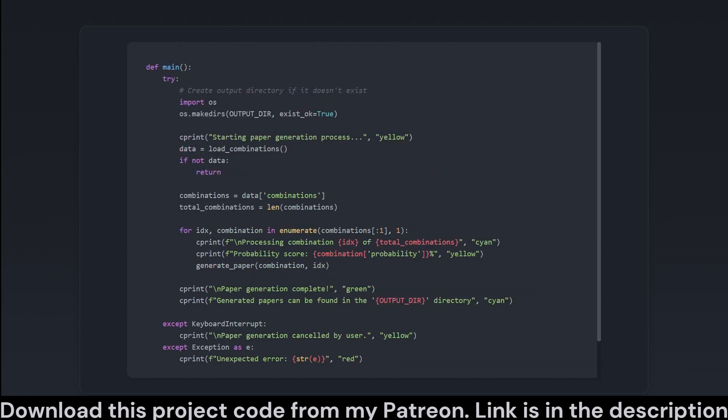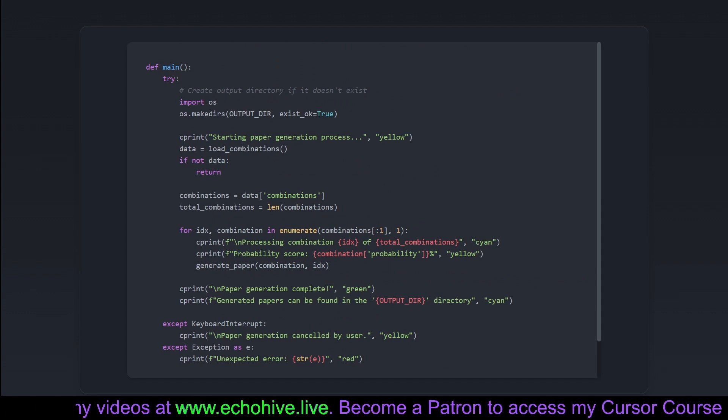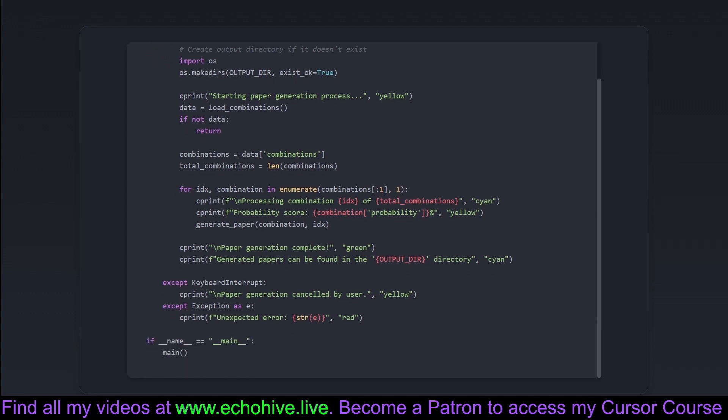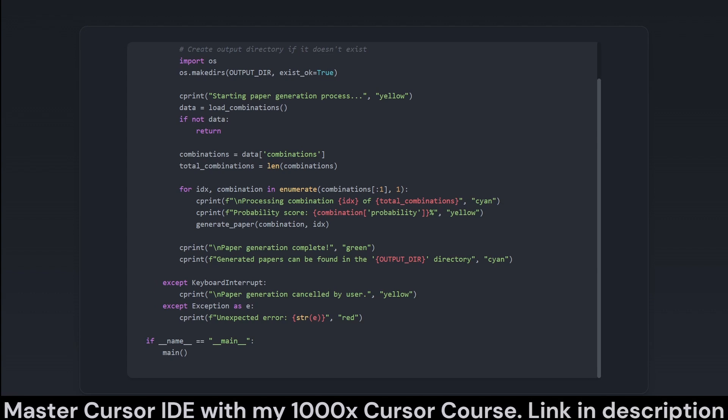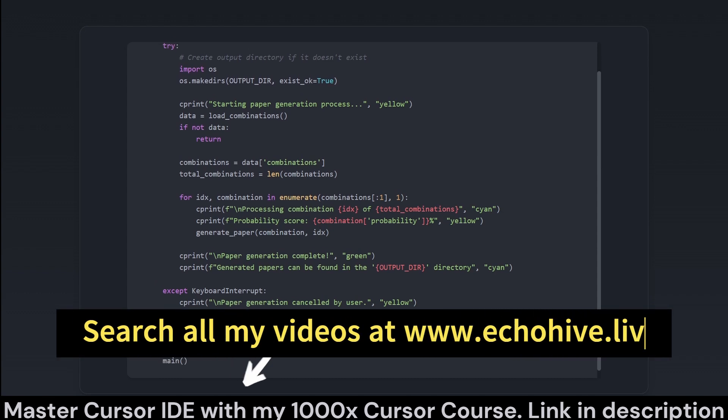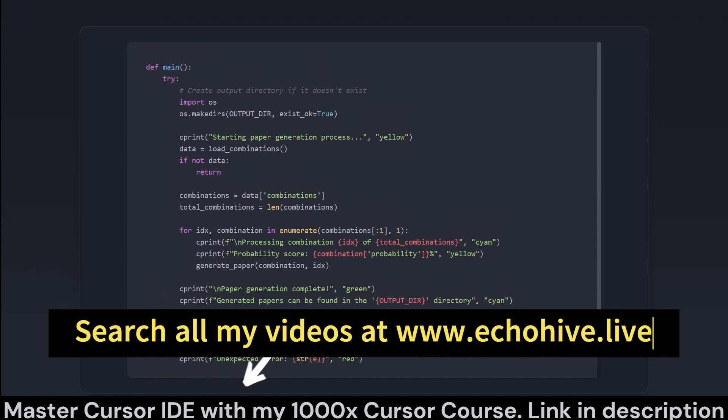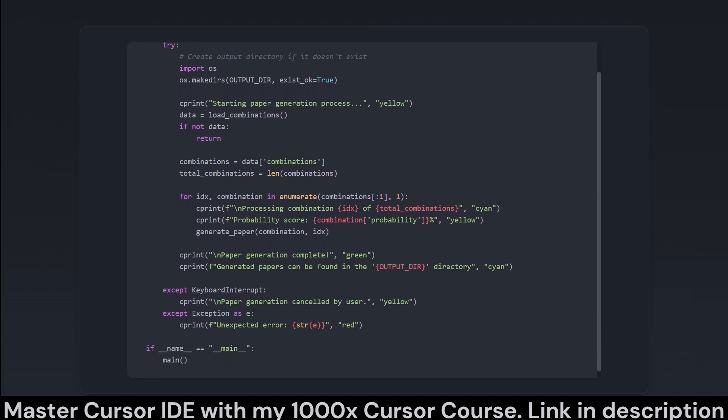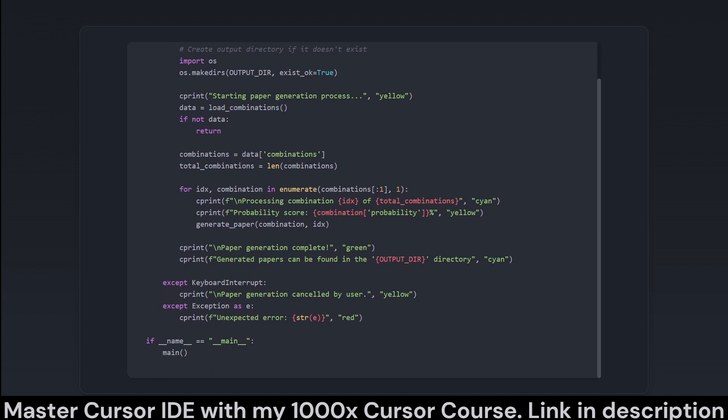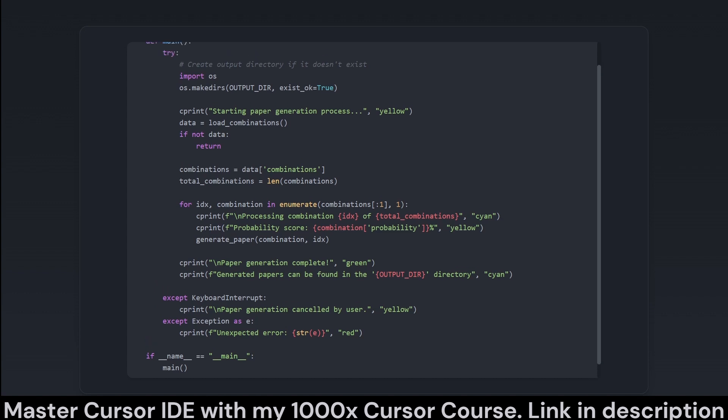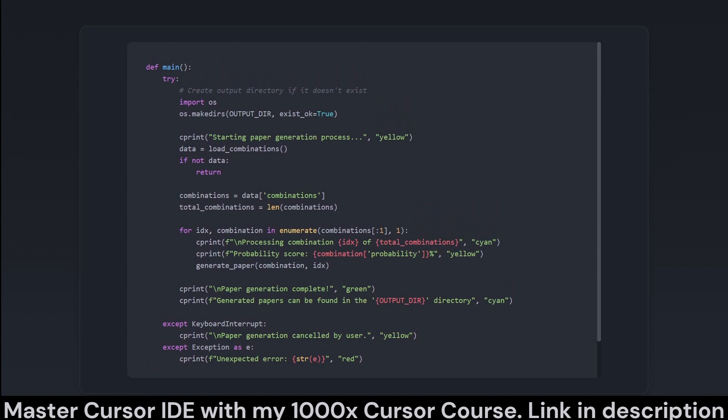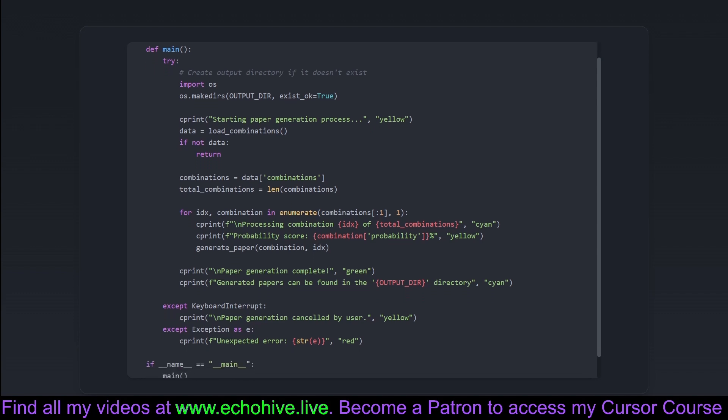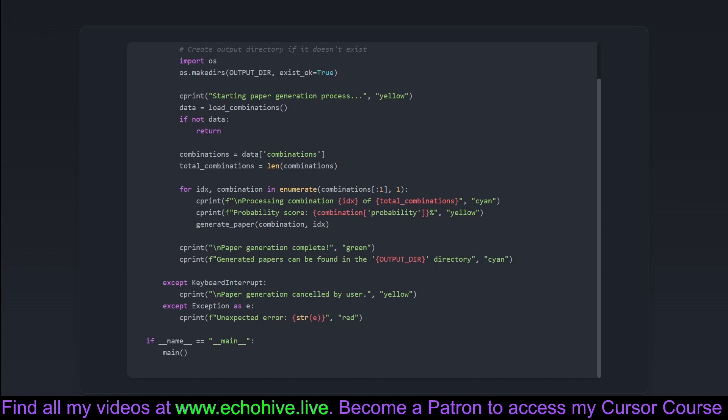The main function orchestrates the entire operation like the maestro of an AI-powered orchestra, initiating the paper generation process. It starts by ensuring the output directory is ready to receive the forthcoming symphony of AI-generated papers. Much like checking instruments before a performance, it loads combinations from previously prepared data. It then calls on generate paper to compose each piece, in this case the academic papers, providing updates along the way with its own brand of color-coded alerts. Not one to leave you hanging, it also catches and gracefully handles any interruptions or unexpected errors. After all, even maestros need to take planned breaks or adapt mid-performance. Upon completion, it even tells you exactly where to find the fruits of its labor. The IF name equals main check ensures that this orchestration only happens when the script is executed directly, keeping things symphonic and efficient.